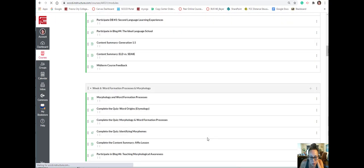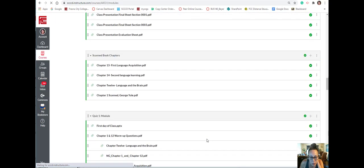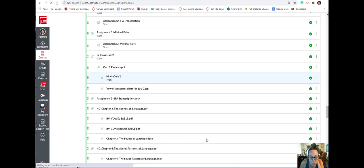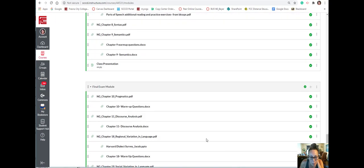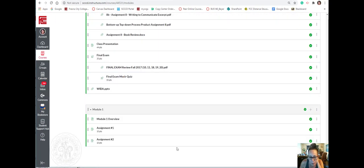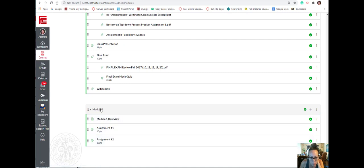So now when I go into my modules, it should be all the way down here at the bottom. Yep, there it is right here. This is the sample module, the test module that I just brought in.